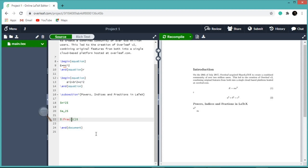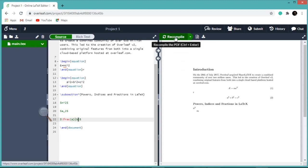In the first curly braces we write the numerator — say our numerator is a — and in the second curly braces the denominator is b. Again recompile the document.